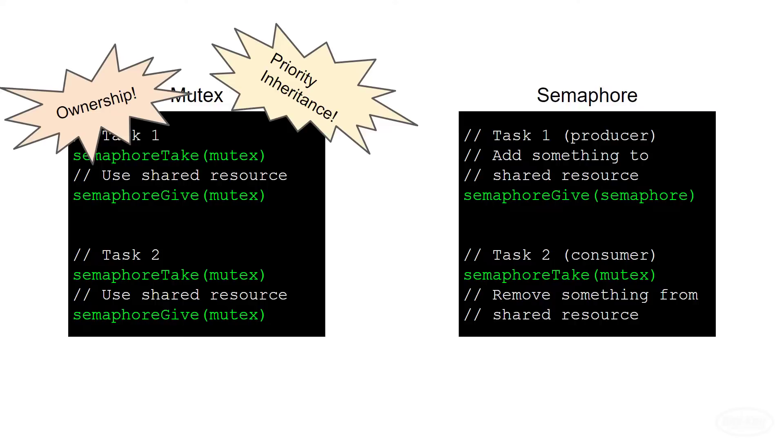Note that you can have a binary semaphore, which only counts to one. At first, this may seem like a mutex, but I hope these differences illustrate that a binary semaphore is definitely not the same thing as a mutex.